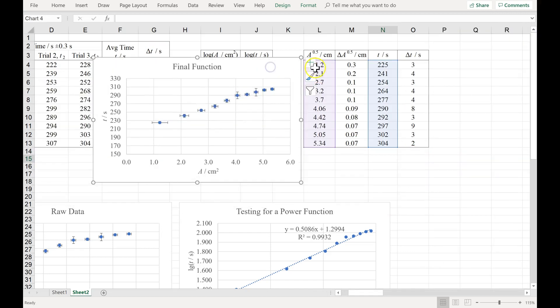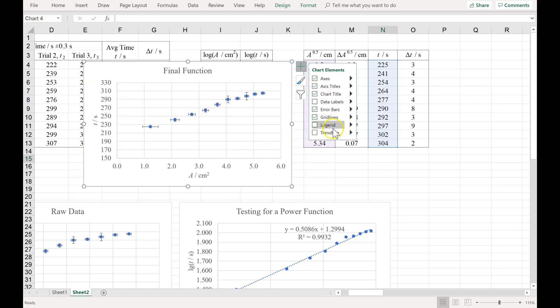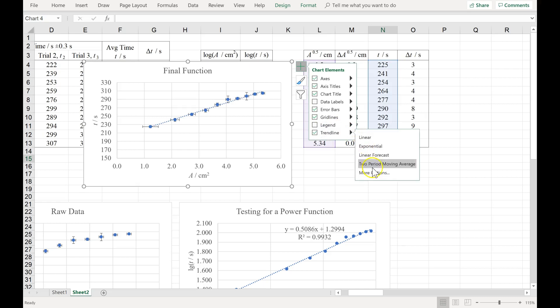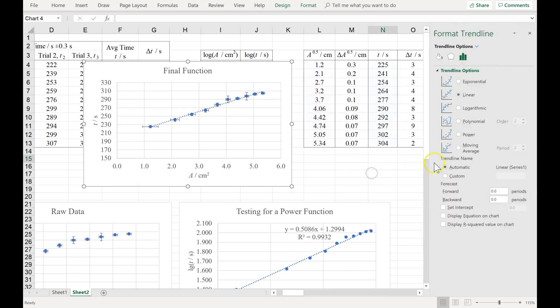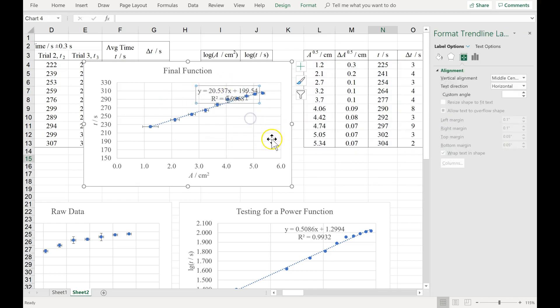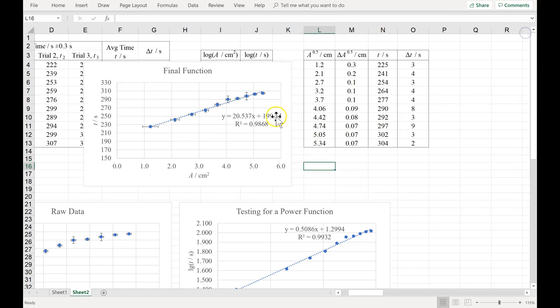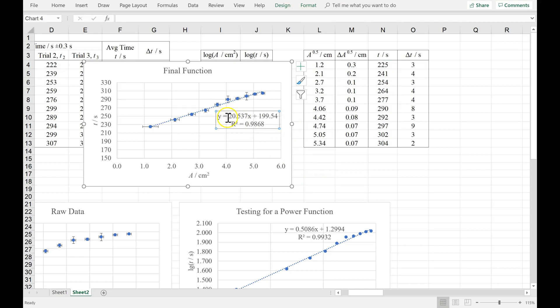This is my final function. Let me hit the plus, add a trend line because I think it's straight, and show the equation. So more options. And if you want to use the r squared value as part of your analysis, you can add that number in as well. So this is my final function.